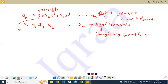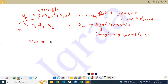The degree cannot be a fraction or an irrational number. When we say this polynomial P(x) is equal to 0, then this expression is known as a polynomial equation.